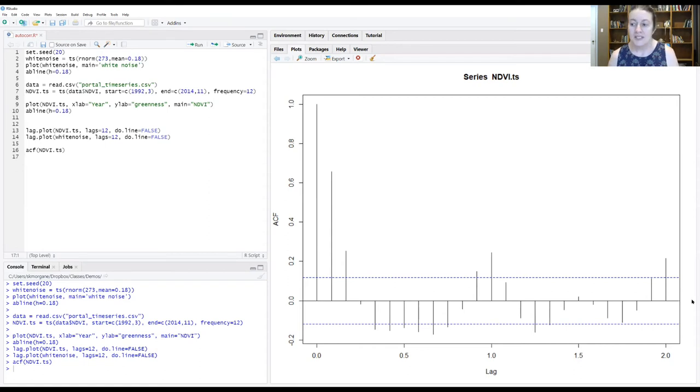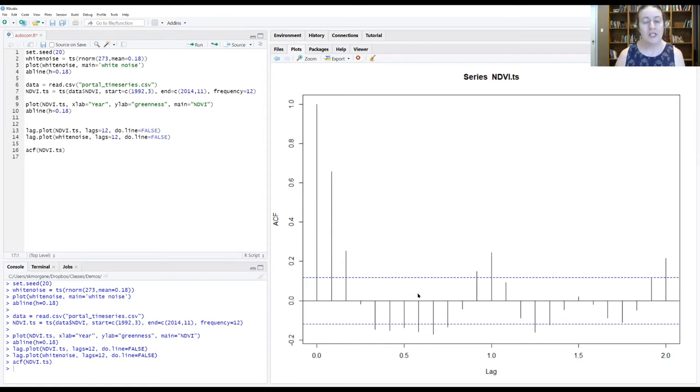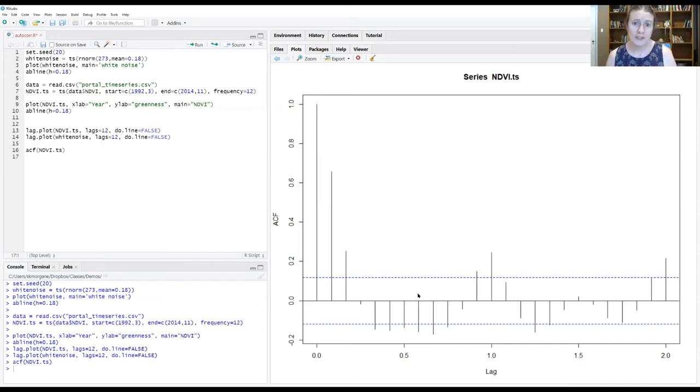In this case, we have a series of strong peaks that are all outside of this range. And so we definitely have autocorrelation structure in our data.